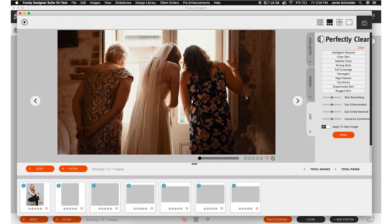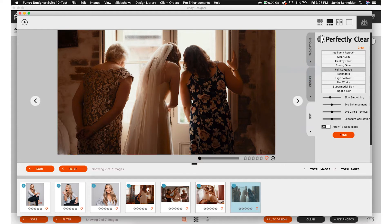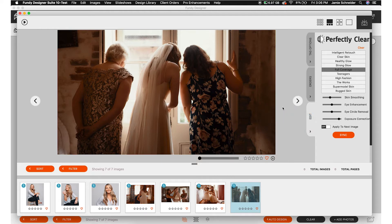I'm going to show you one more time here with the wedding. I'm going to go ahead and click on full coverage and bring that exposure up again. Boom — look at that. It looks so good.